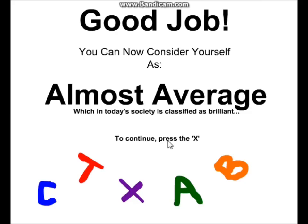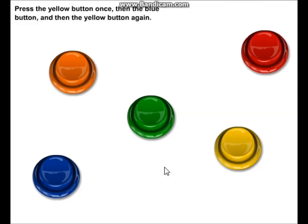Almost Average! Woo! Which is today's society's classified as brilliant. It's the X, okay? This is such a dumb game. What is it?